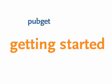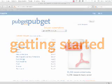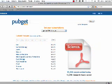Hi, this is Ryan from PubGet. What's PubGet? It's the fastest way to find and get millions of science PDFs on the web, whether you're using your school or work's subscriptions, or tapping into our huge index of over 3 million free papers.